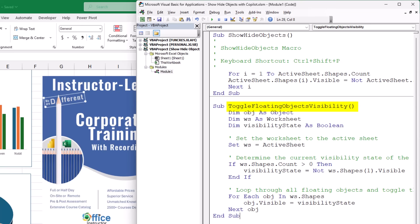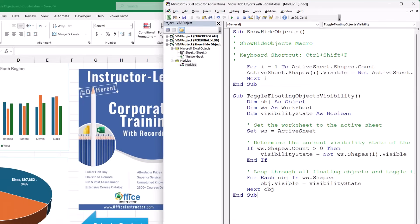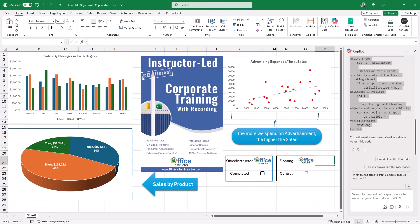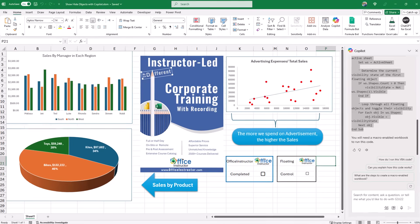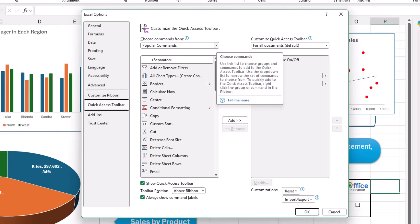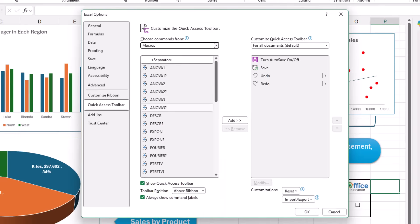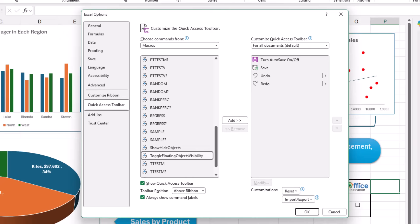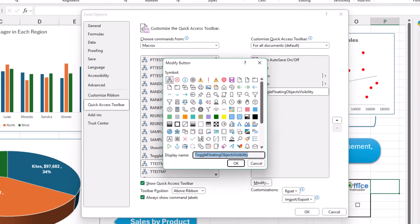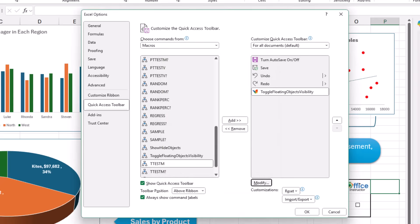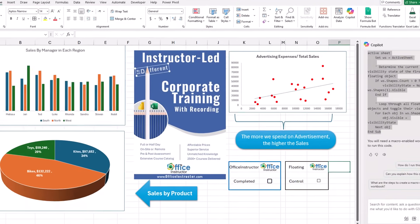The Copilot subroutine is named 'ToggleFloatingObjectsVisibility'. To run it conveniently, I add a button to the Quick Access Toolbar. I close the Visual Basic Editor, click the down arrow to the right of the Quick Access Toolbar, and select More Commands. The Excel Options dialog opens. I switch from Popular Commands to Macros, select 'ToggleFloatingObjectsVisibility', and click Add. I also modify the icon — choosing a butterfly icon — then click OK twice to close.